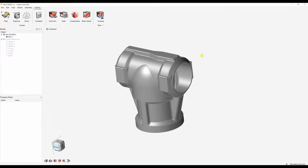InspireCast is a tool used to optimise and improve your castings through simulation. It can also guide you on the best method to fill your part to remove and reduce any defects. Using Inspire's intuitive 5-step workflow we can easily set up and simulate the filling and solidification of our cast parts.